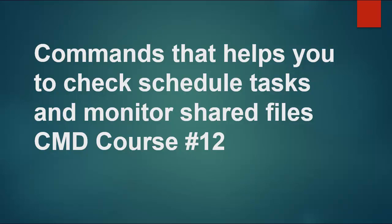Hello and welcome viewers. In this video I'm going to cover some commands that help you to check scheduled tasks as well as your shared files. Most of the time you share a folder and if you want to check how many users at the real time are using that file or have access to the file, we have some commands through which you can easily monitor the status - how many users at the real-time are accessing that specific file.